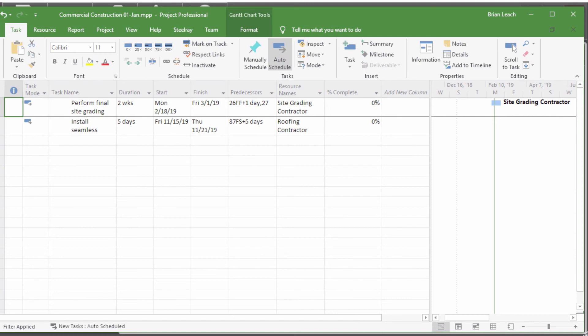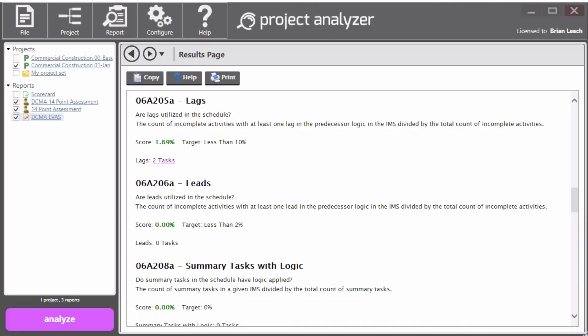So that, in a nutshell, are the three DCMA reports that are included in project analyzer. Thanks for watching.